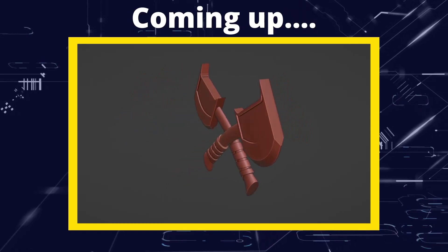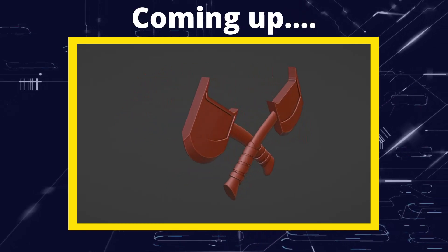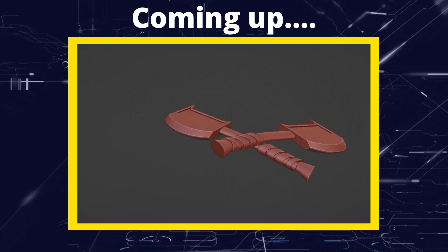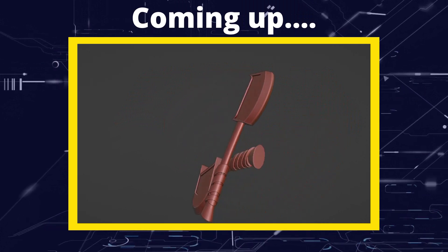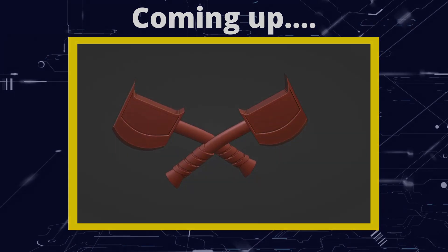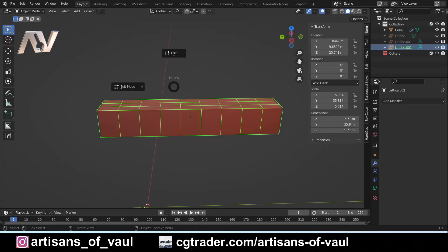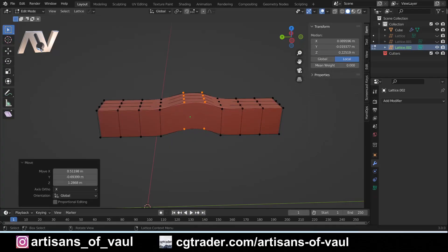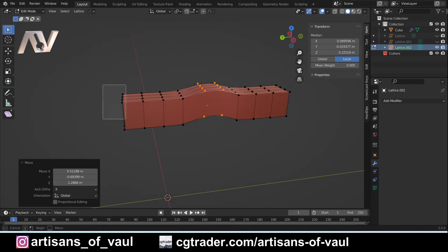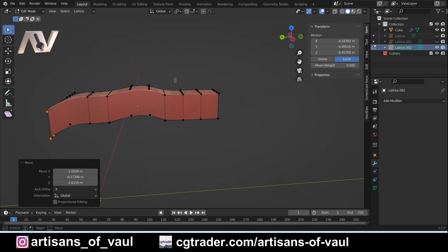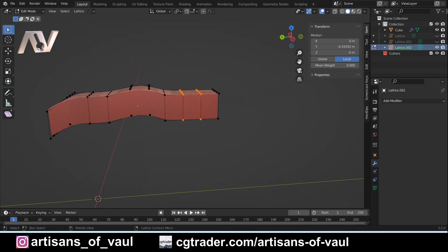Greetings hobbyists, this is Artisans of All, and today we're going to have a look at how to make different shapes using the lattice modifier, specifically for bladed weapons such as axes, but you could use this in a lot of different ways. The lattice modifier, as you can see on screen, is a really quick way of deforming objects, but importantly it's non-destructive — it doesn't actually affect the geometry of the object you're modifying until you apply it.